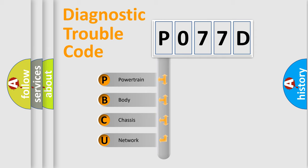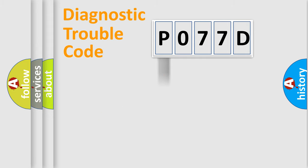We divide the electric system of automobile into four basic units: powertrain, body, chassis, and network.